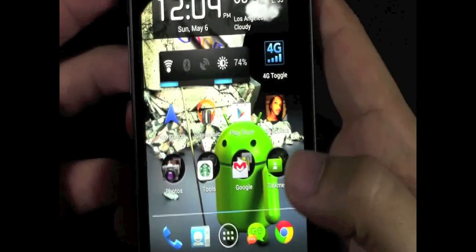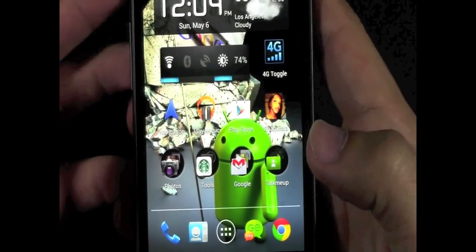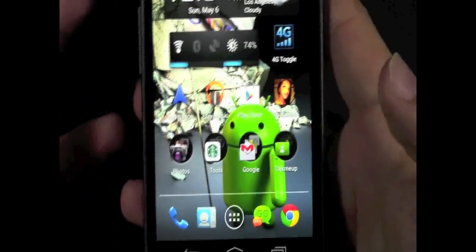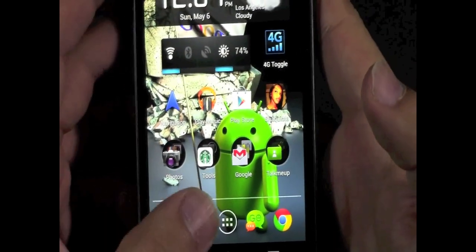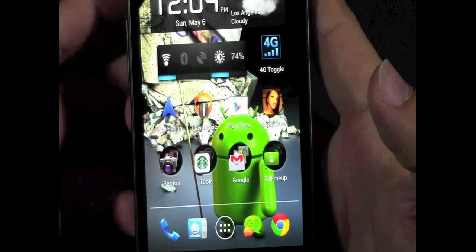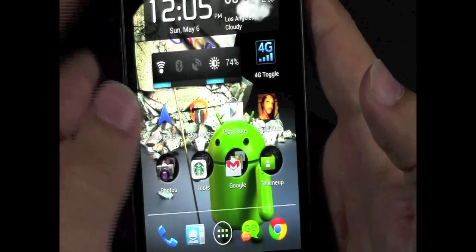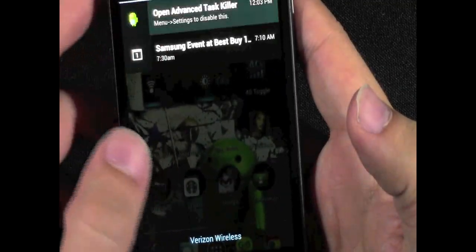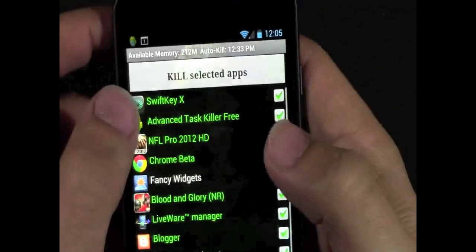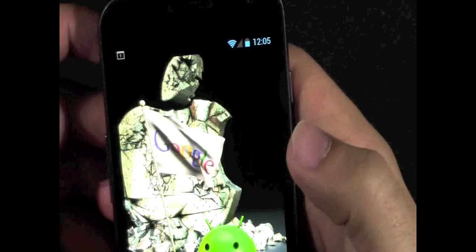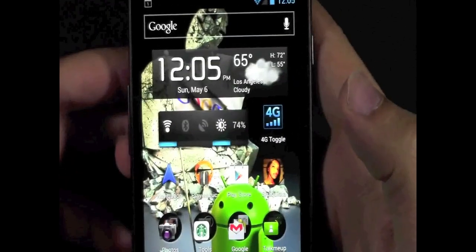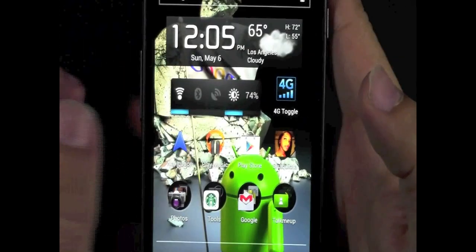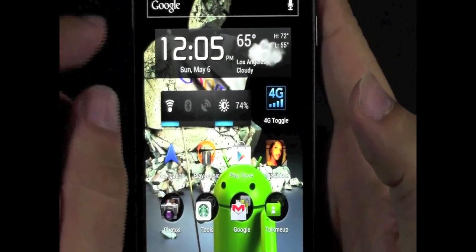Once you have this set up, then every half an hour, once in a while when you look in your phone, you'll see all these apps are killed. Now, there's one other thing though. The other thing I recommend doing is putting the widget.